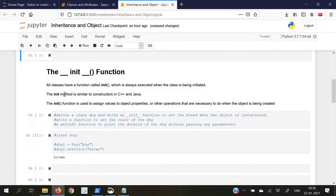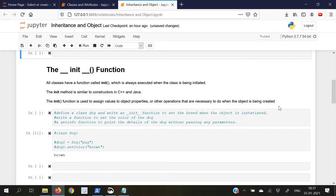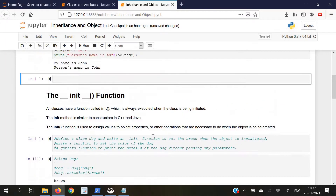Moving on to the init function. All classes have a function called init which is always executed when the class is being initiated. The init method is similar to constructors in C++ and Java. The init function is used to assign values to object properties or other operations that are necessary when the object is being created. Basically, init is called automatically whenever an object is created.